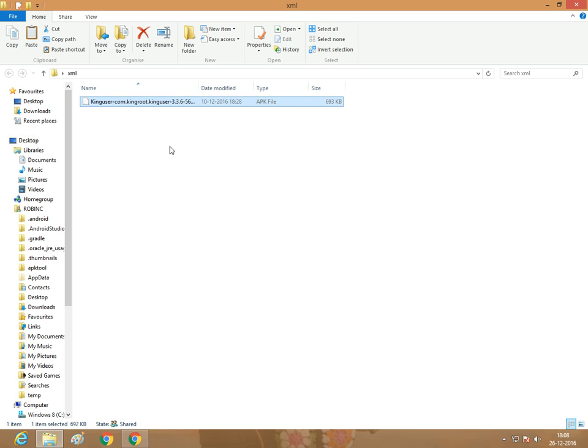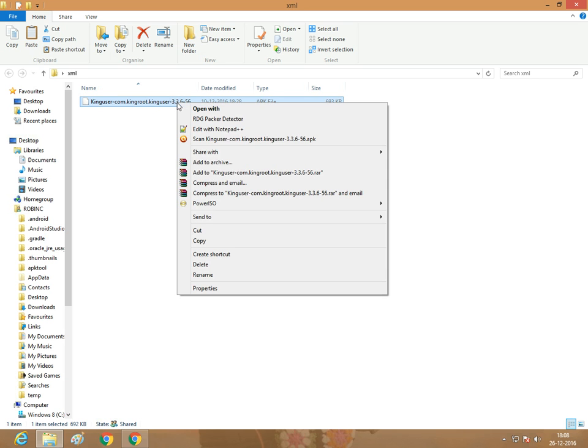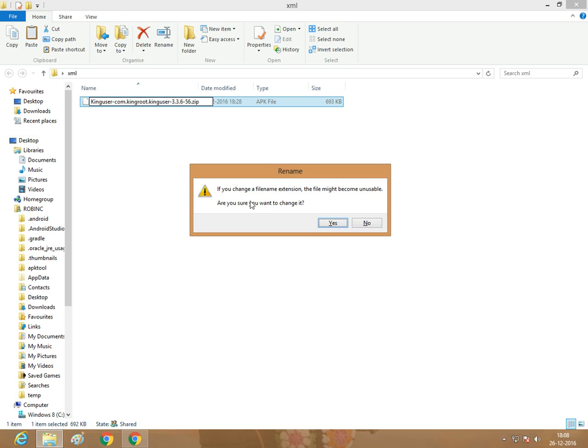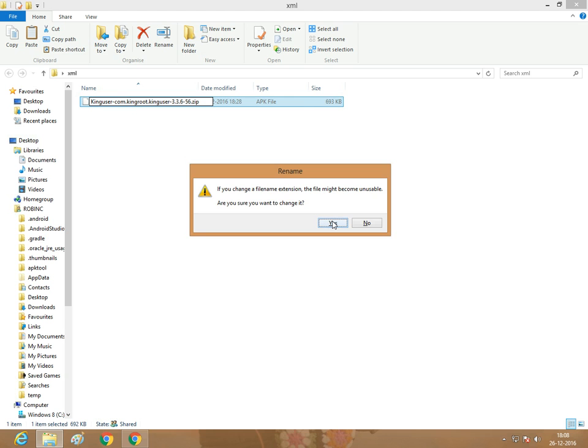We want to convert the file into .zip format. Right click and click rename. Erase the APK extension and enter zip, then click enter. If you want to change the file extension, the file might become unusable. Do you want to change it? Click yes.